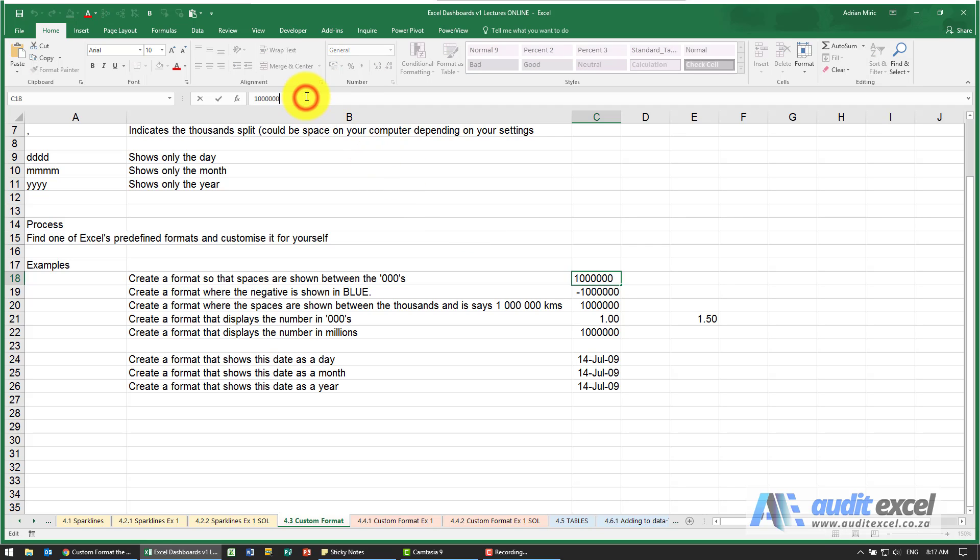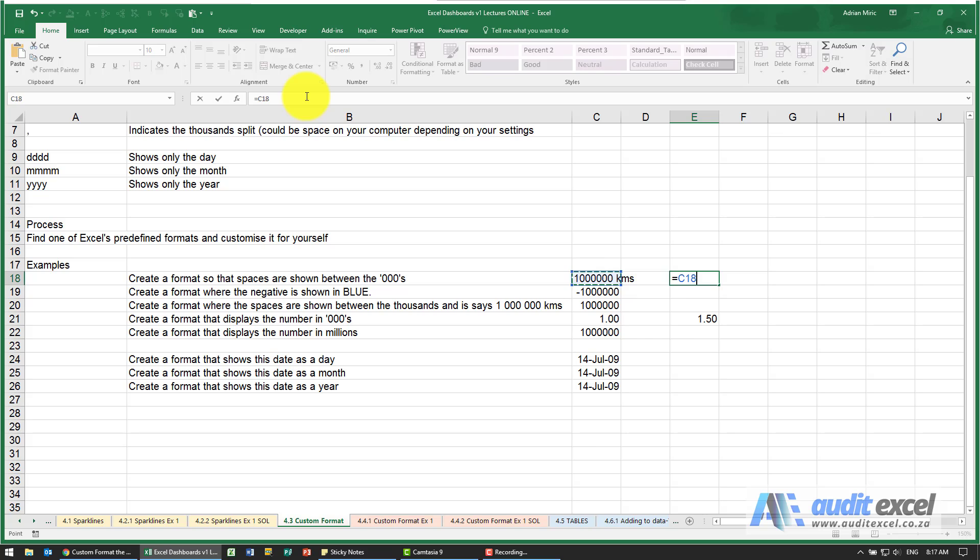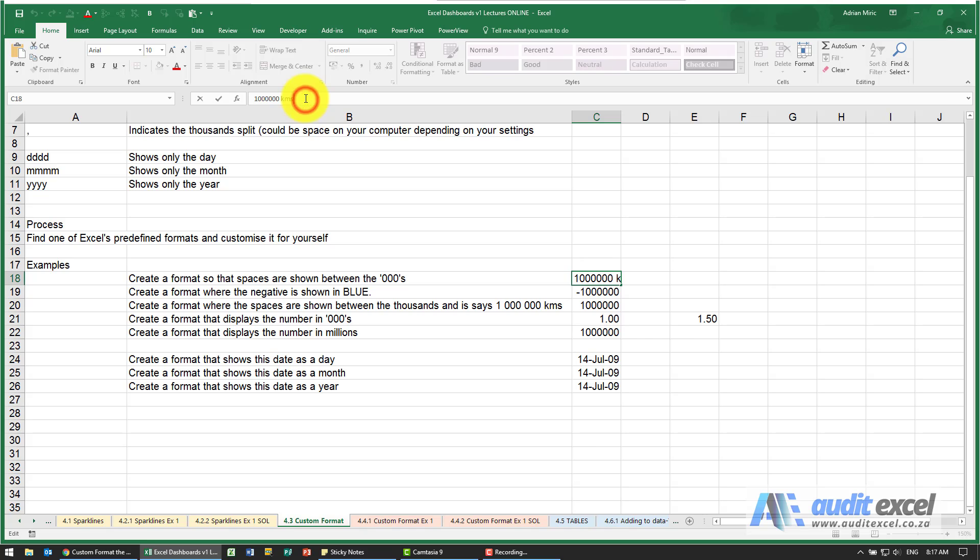I cannot do this because then when I go here and try and add to it, you'll see it doesn't understand it because it assumes you've written a word there.